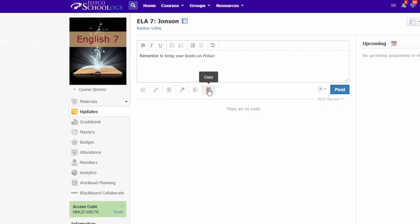Also decide whether you want this update to be an announcement. The difference between a regular announcement and an update is that updates will only appear on this page, whereas an announcement will also be tagged to the top of your materials page. You can only have one announcement update at a time.